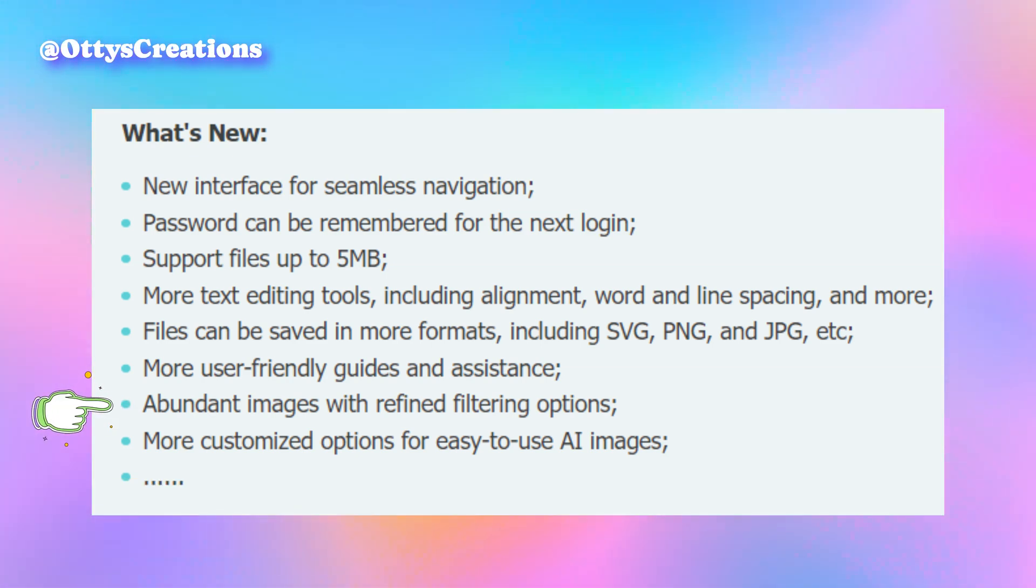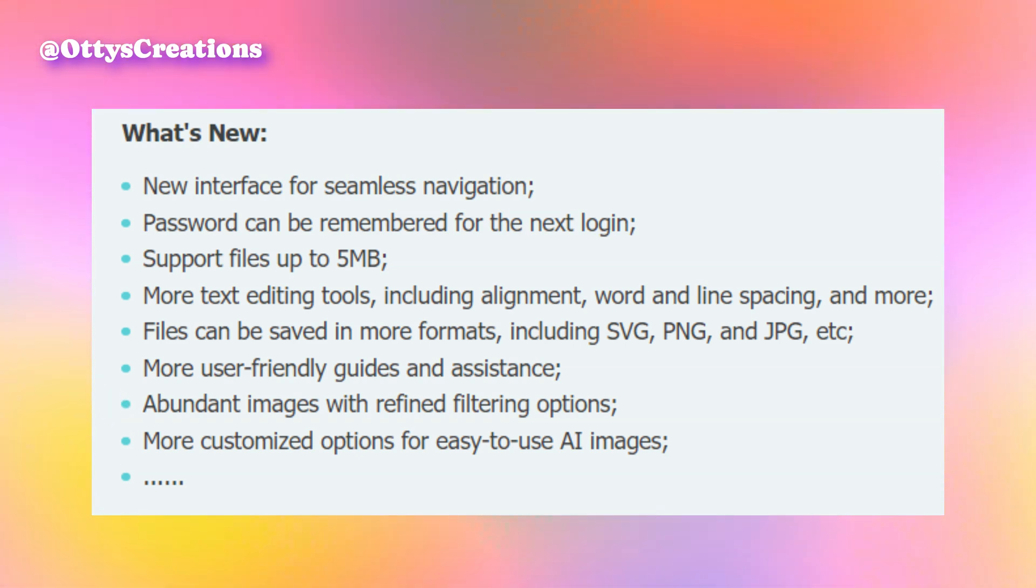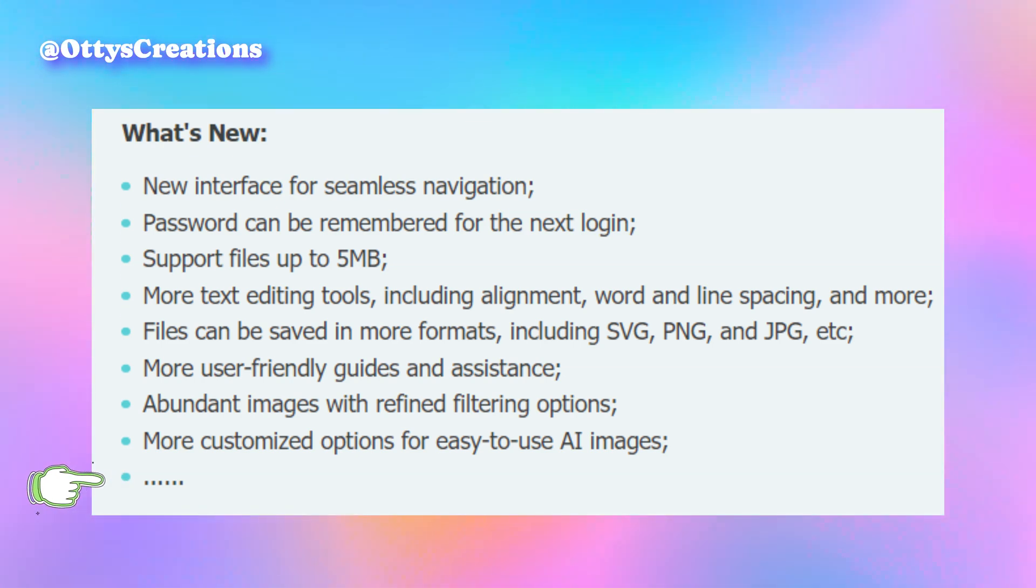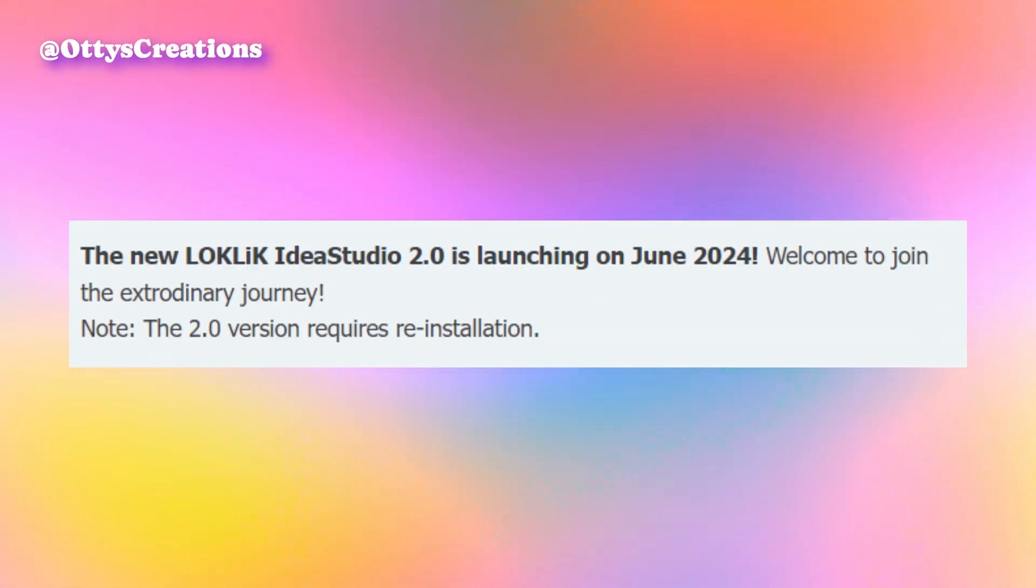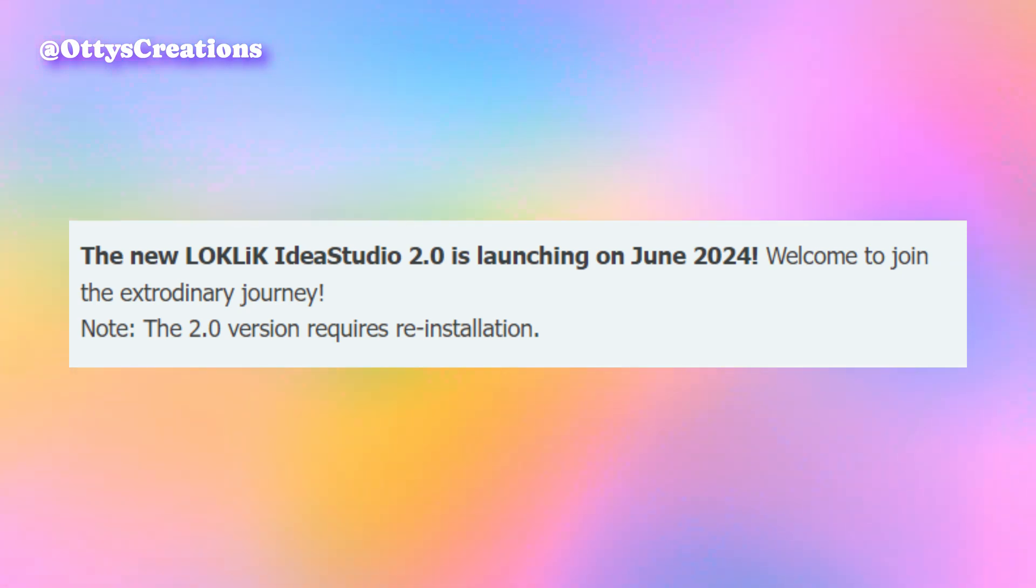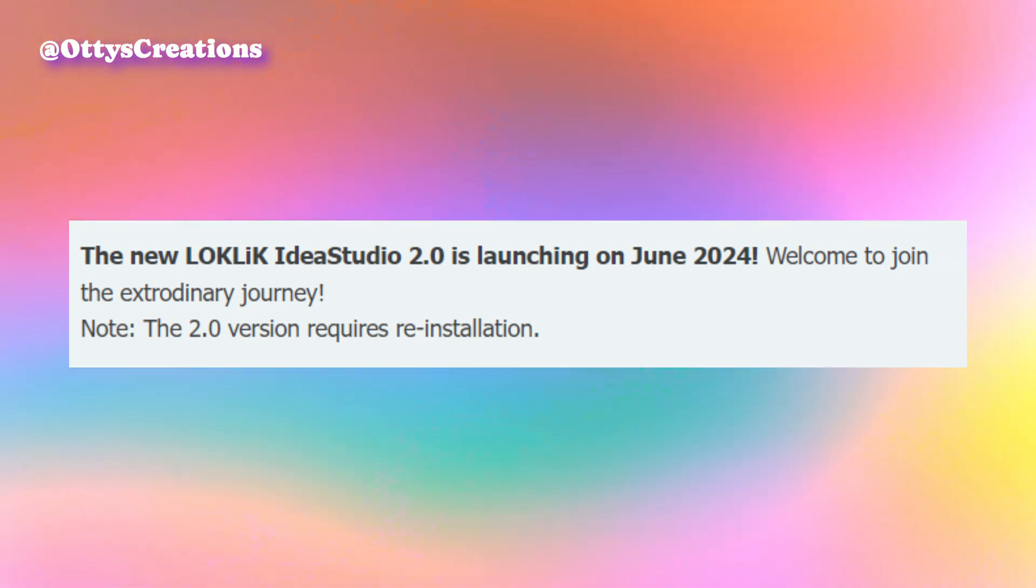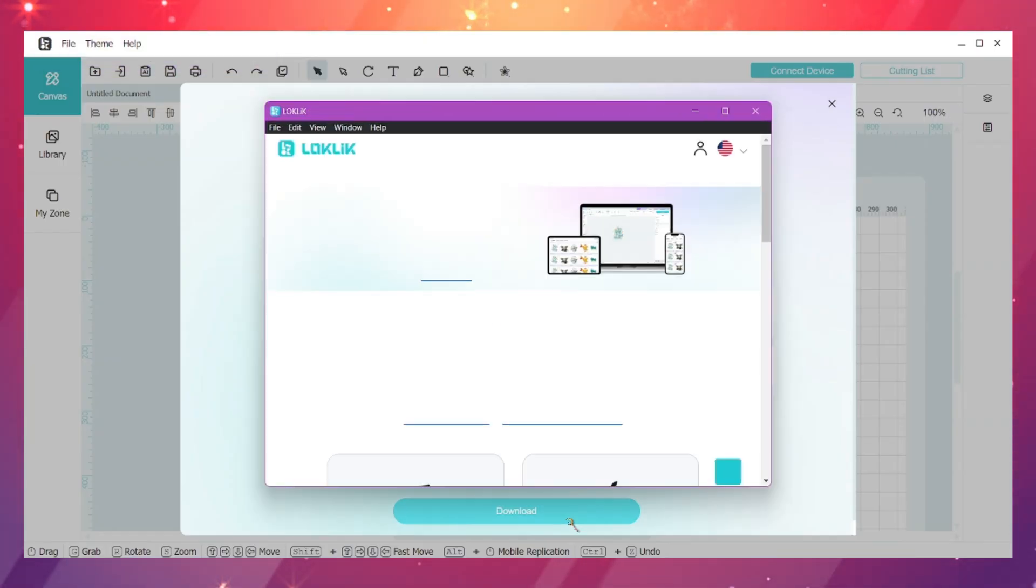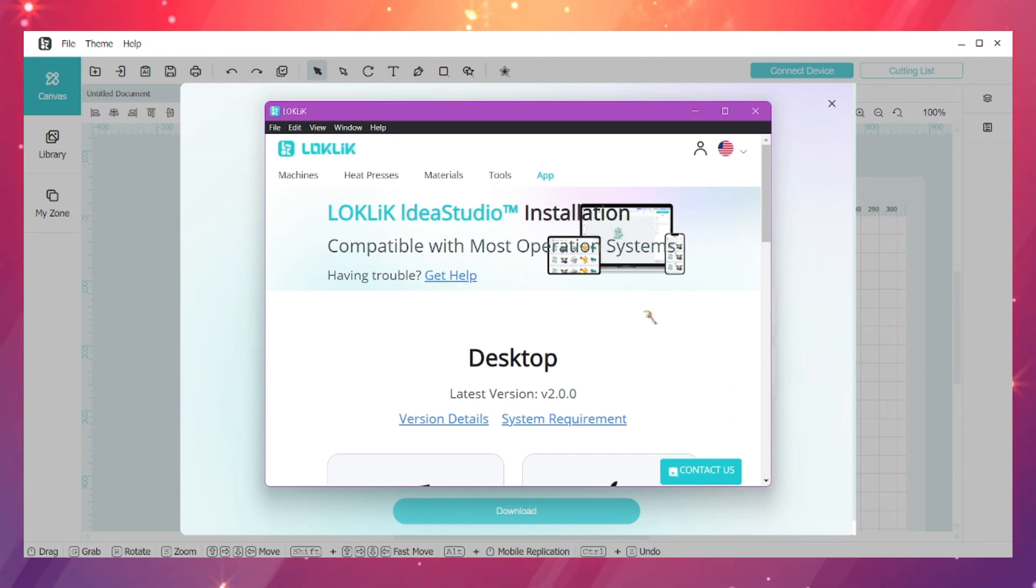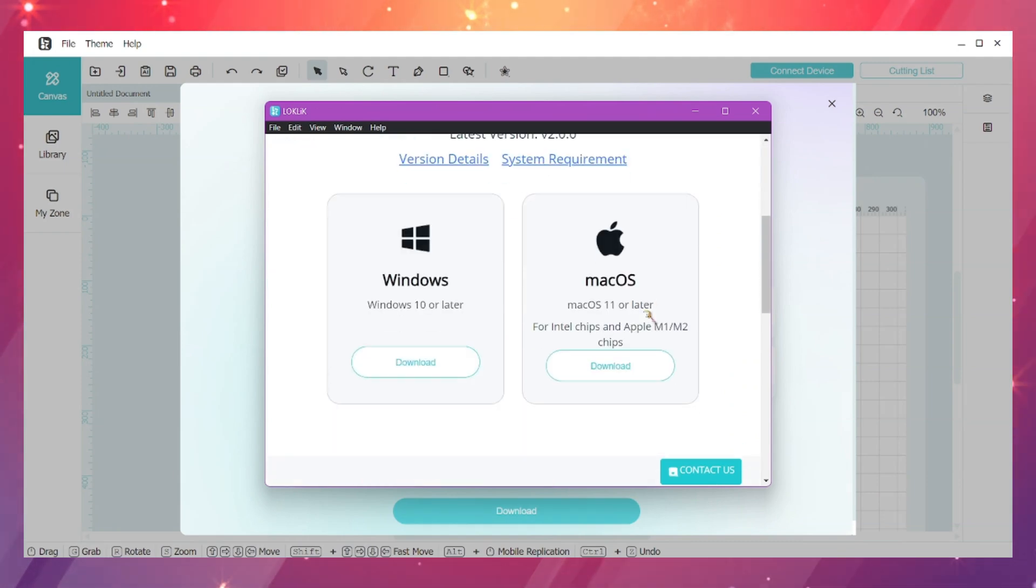They added abundant images with refined filtering options and more customized options for easy to use AI images. There's a little dot dot dot here insinuating that there's more to the software update. The new LockLick Idea Studio 2.0 is launching on June 24th.